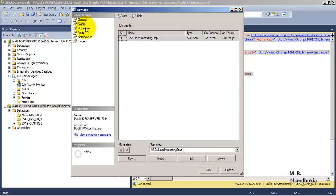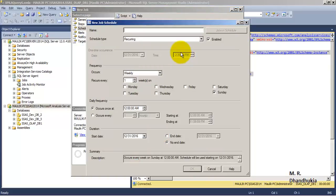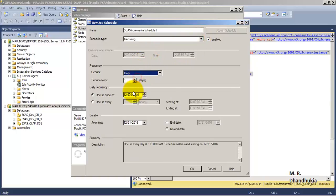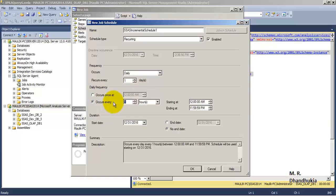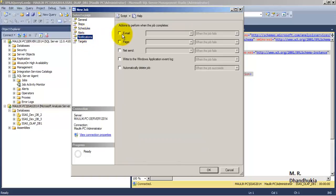The job is almost configured — let us specify a new schedule. We will name the schedule SSAS Incremental Schedule 1. We want this to be a recurring schedule that executes daily after every 6 hours. Optionally we can also specify notifications if we want to receive emails on job success or failure.